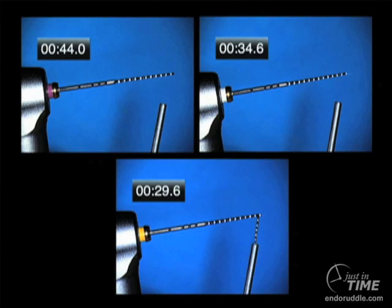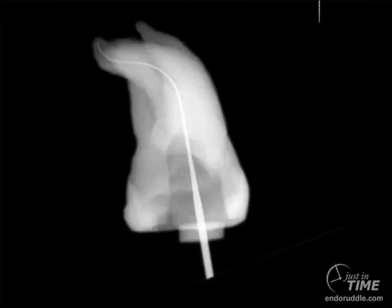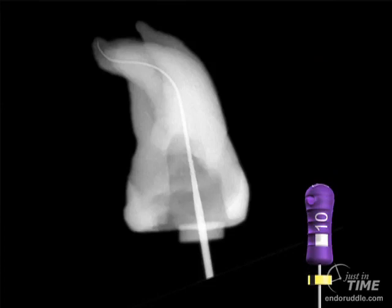Arnaldo Castellucci shared this molar with me. Notice he has opened the tooth and catheterized the canal with a 10 file. Knowing Arnaldo, he has that 10 file loose, and once that 10 file is loose, you can begin to imagine — could we spin three path files through that significant multi-planar curvature?